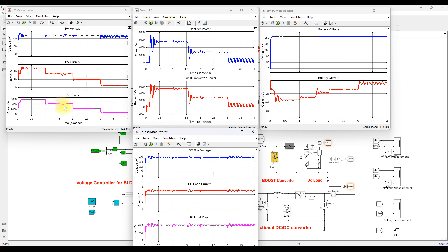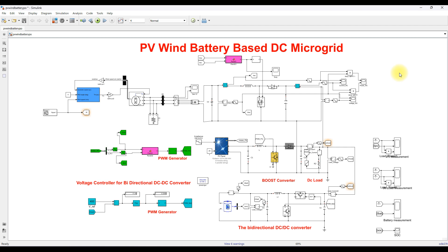When irradiation changes, the PV power is maintained at the peak power point because of P&O MPPT. Similarly, with the change in wind speed, the power generation from the wind turbine is also tracked at the maximum power point. The battery voltage and current show that initially the battery is in charging mode, and after a certain point it switches to discharging mode to supply power to the load. The DC bus voltage, DC load current, and DC load power are also shown. This completes the simulation of the PV wind battery based DC microgrid in MATLAB.